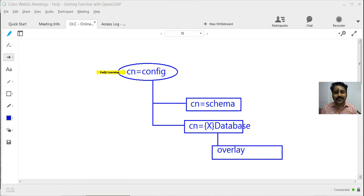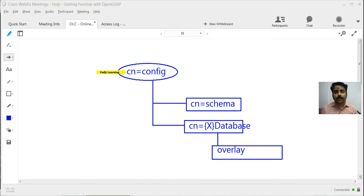Welcome back to the discussion on online configuration in OpenLDAP. In the last couple of segments we talked about what an overlay is, what is the role of an overlay in OpenLDAP, and we did a static modification — we modified the slapd.conf file for adding an overlay which was the audit log overlay. That required a restart of the OpenLDAP server, which sometimes is not acceptable.